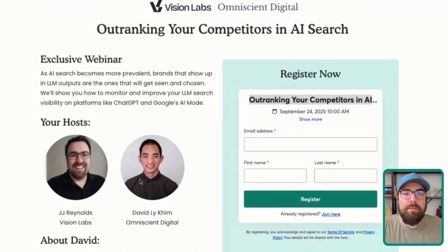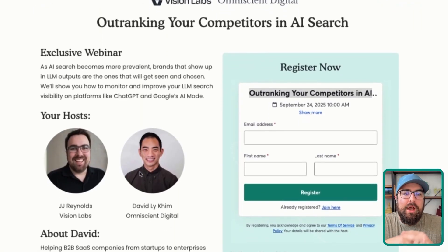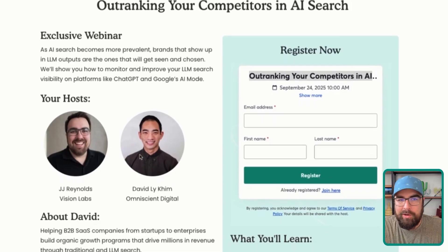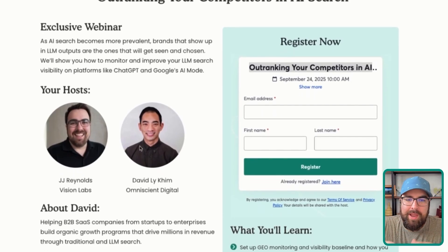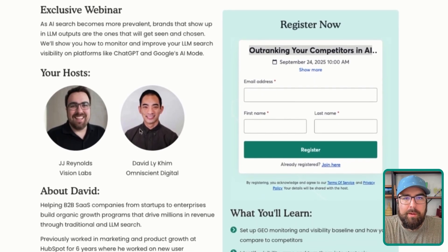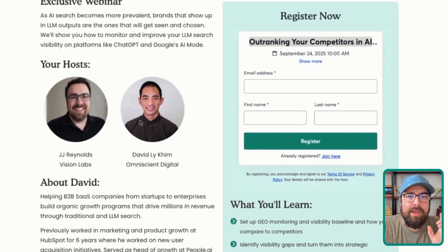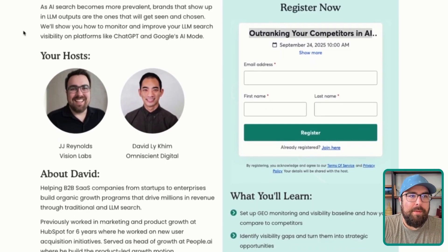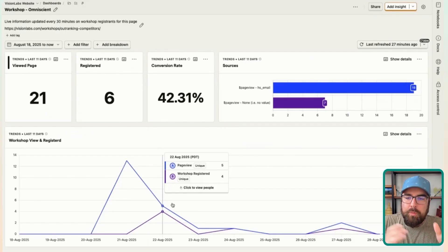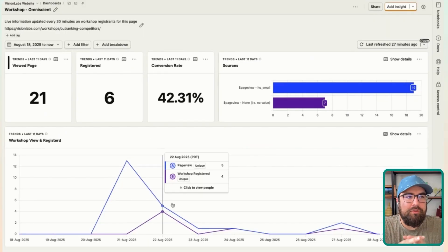We are doing a workshop right here with David from Omniscient about how to get outranked with your competitors with AI. Super cool dude. I talk with him about once a month and he runs Omniscient. So here is the super early. This is about four weeks before the promotion.